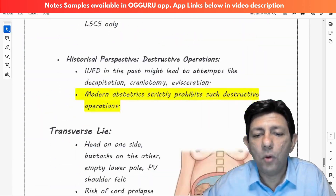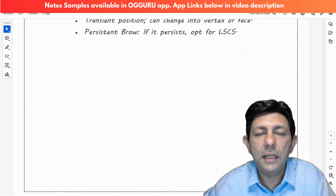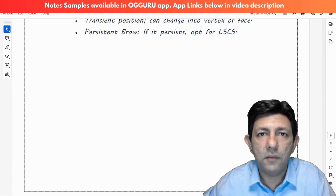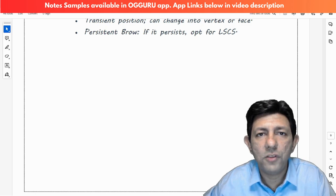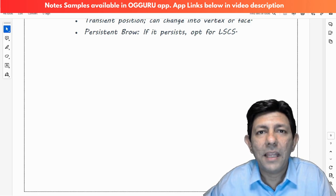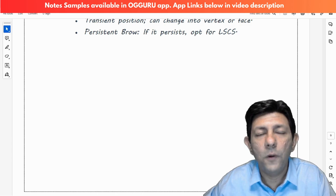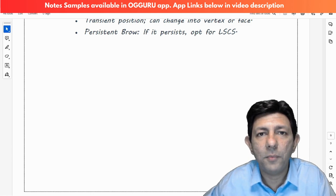All these notes will be available for you to read after you finish watching the videos. My advice is: first listen to my videos, then go through the notes. Nothing more is required for your OBGYN preparation — that is my guarantee. You will love these lectures and notes.